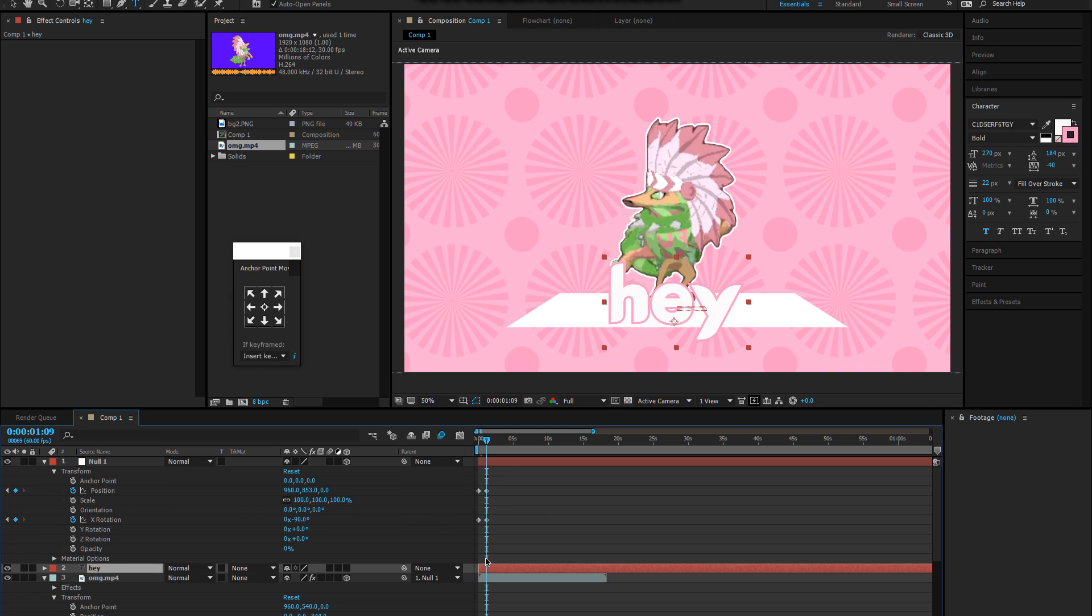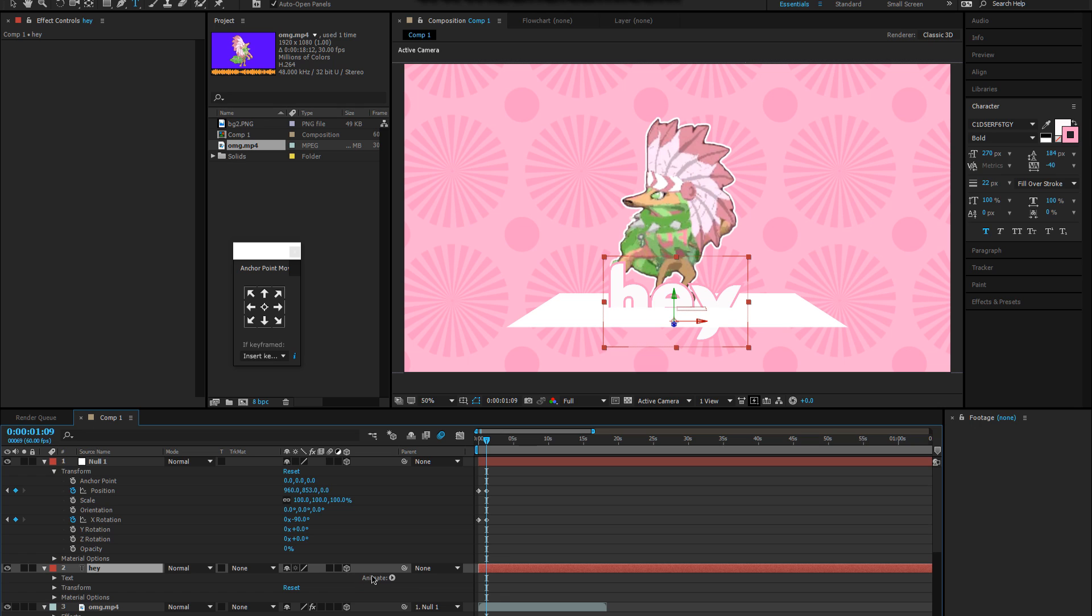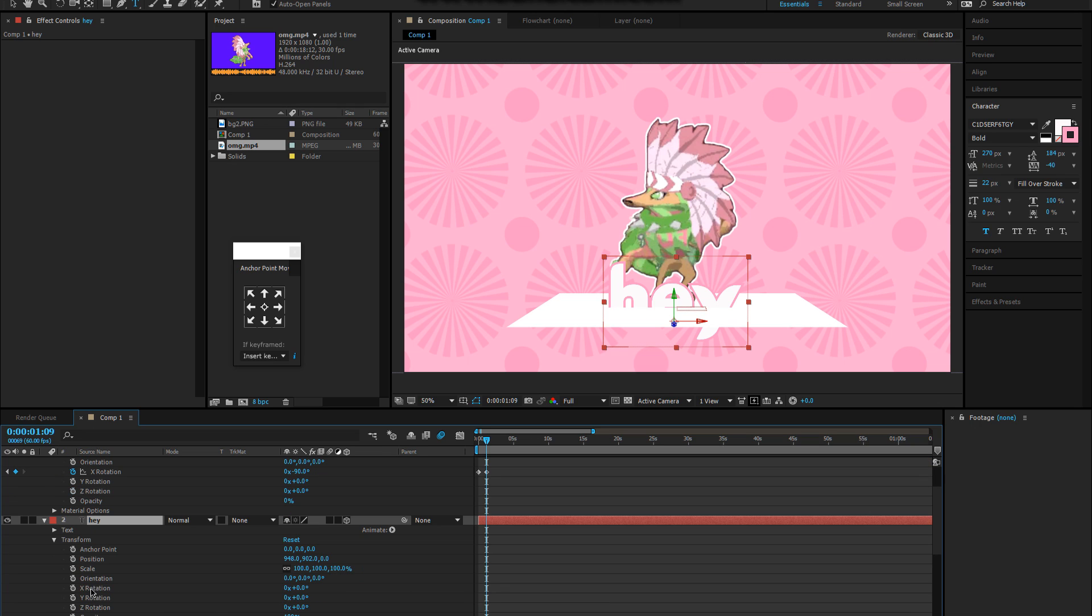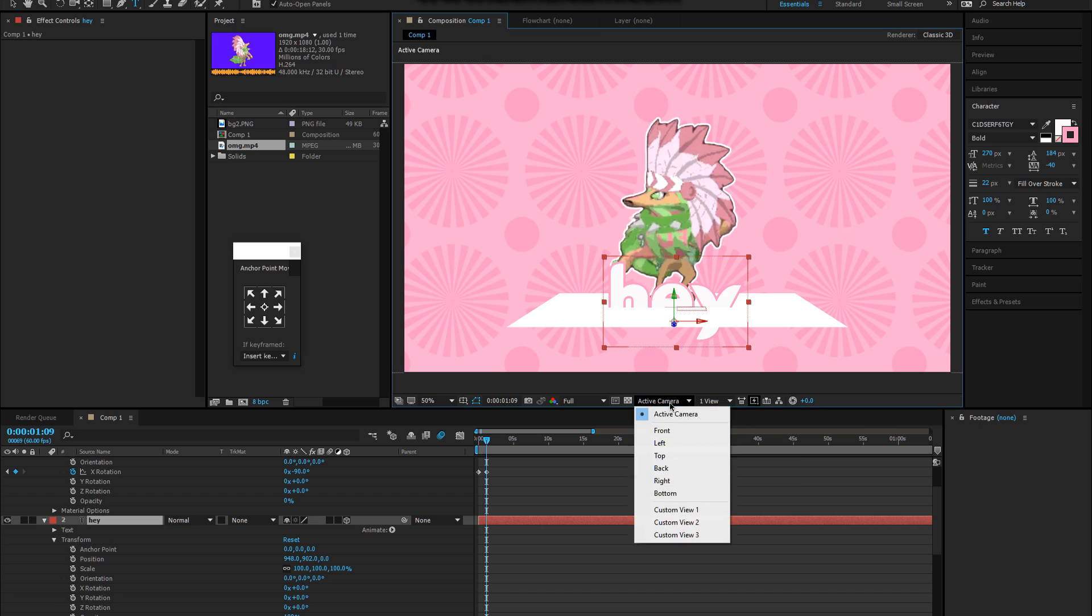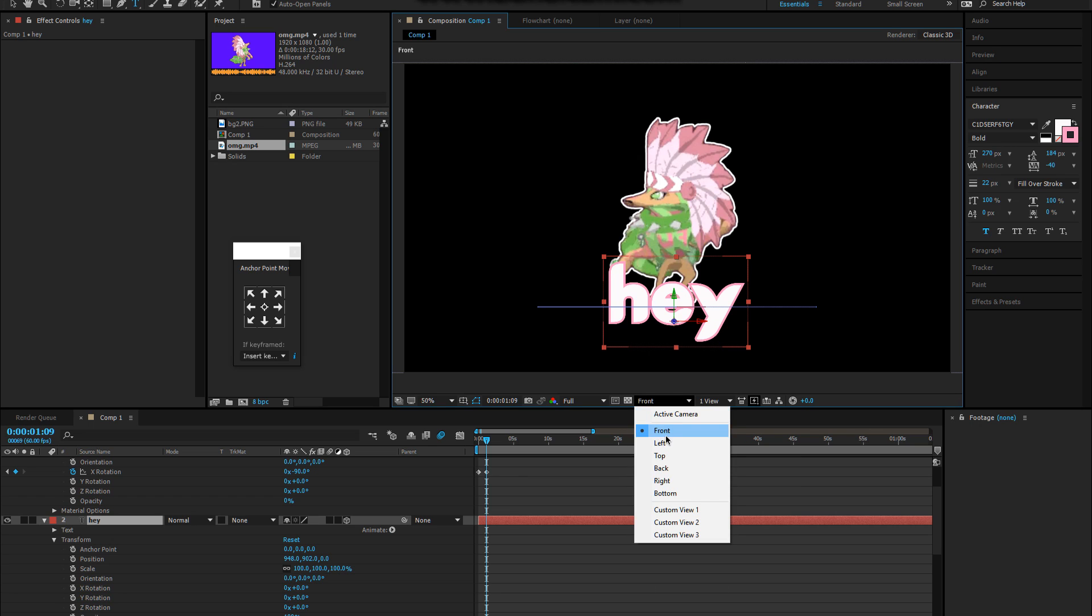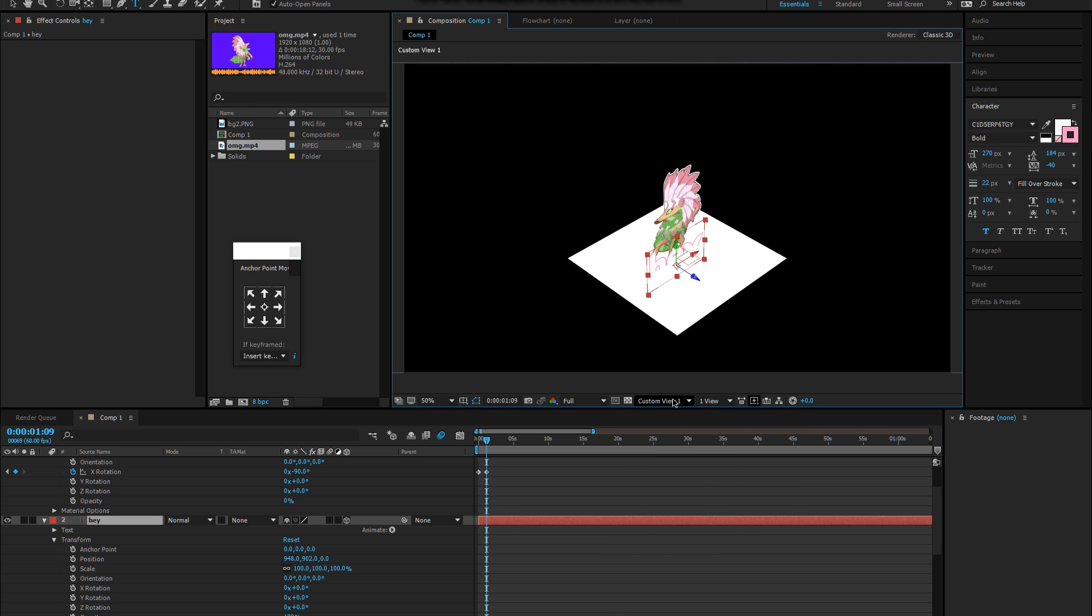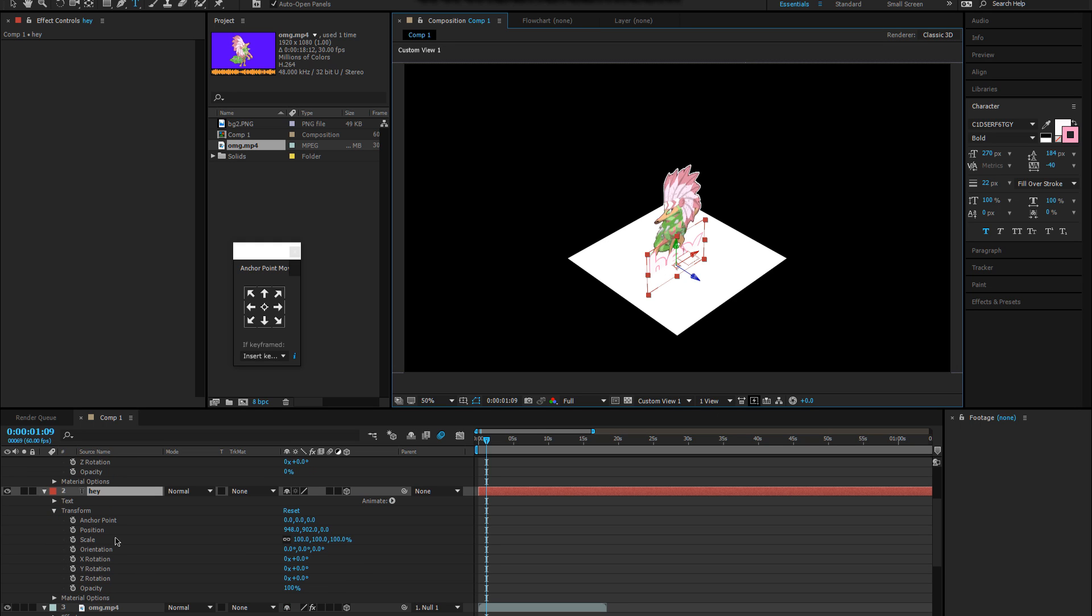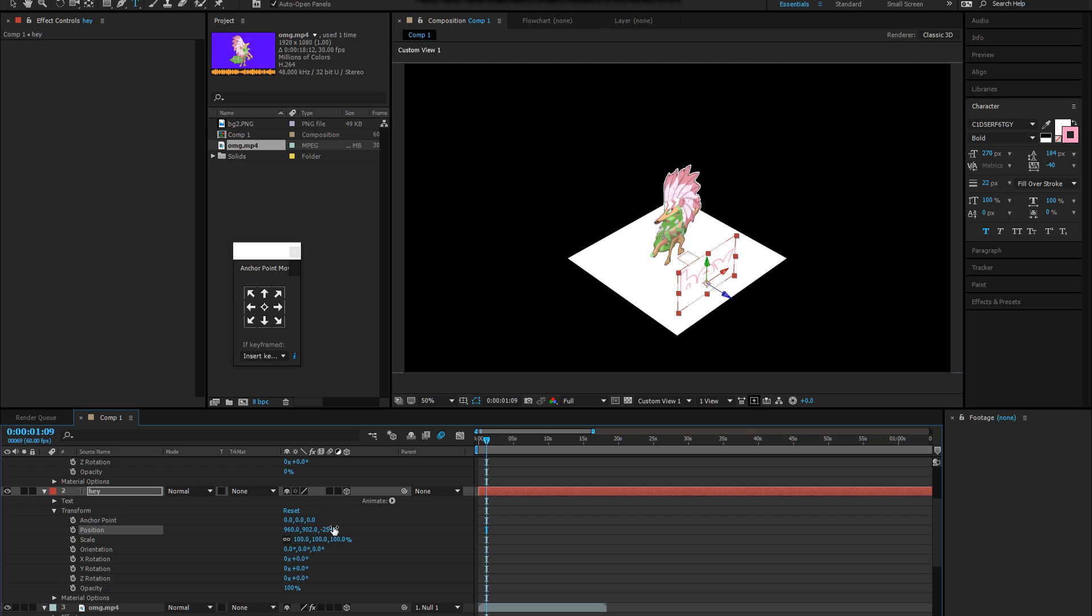You put it over the animal. So before you add it to the null you're going to make it a 3D layer so nothing messes up. And then you're going to change the position so it becomes in front. You can look at the views of the perspectives. Custom view one is really helpful. You can see where everything is in a 3D perspective. This is how you make things in front of each other, the third number in 3D.